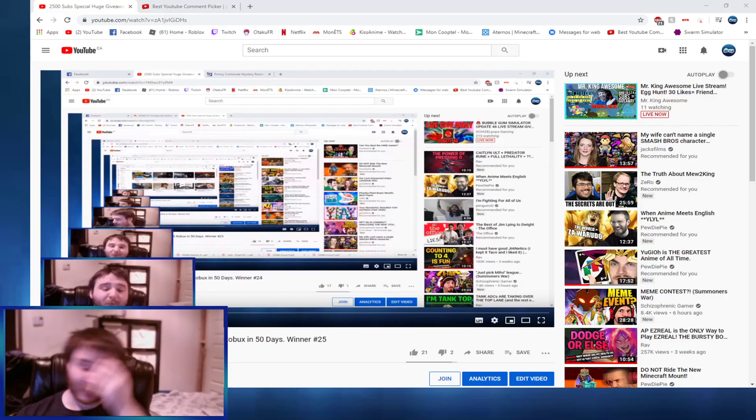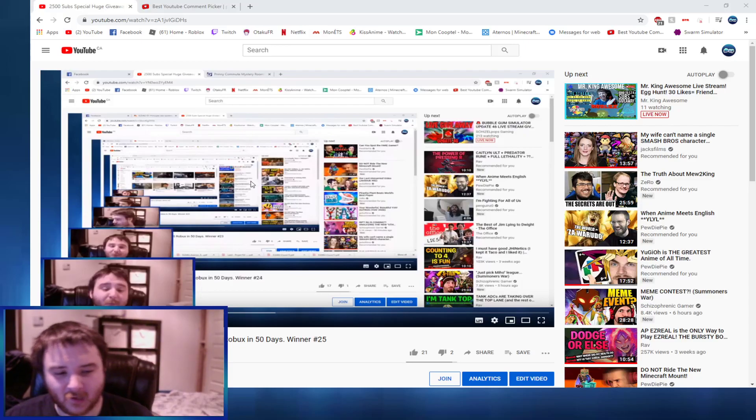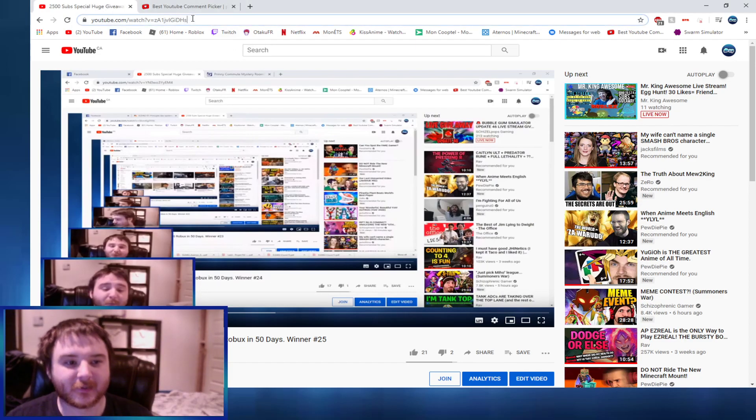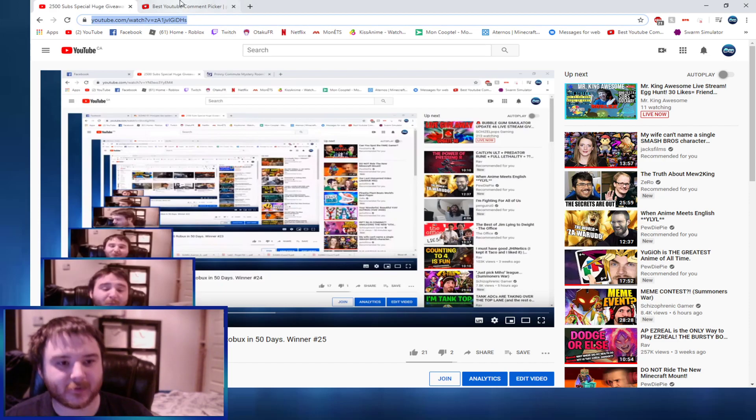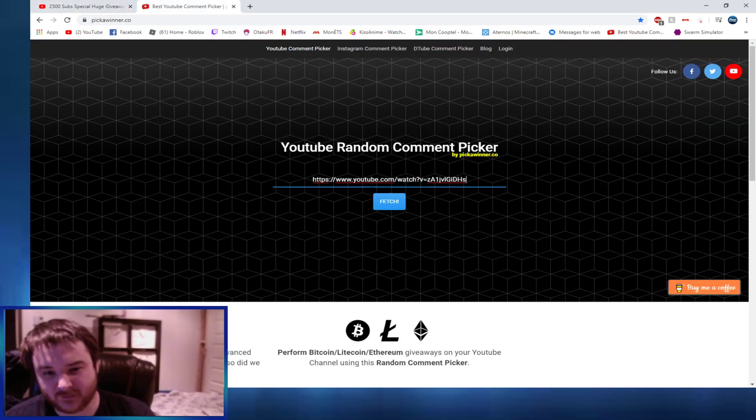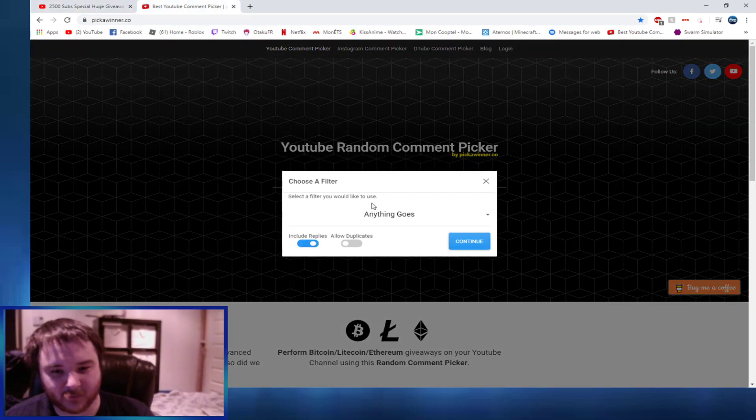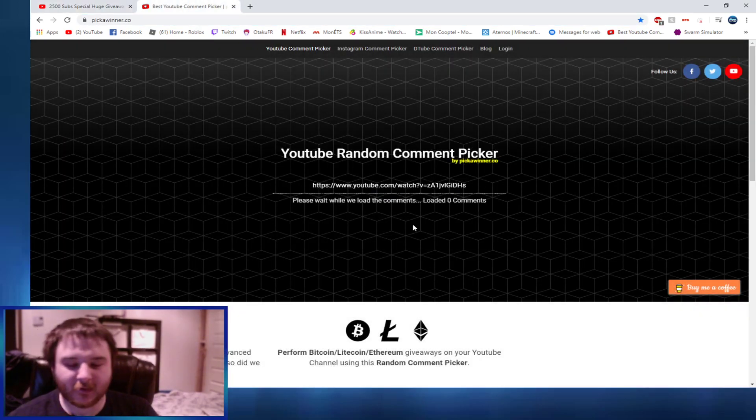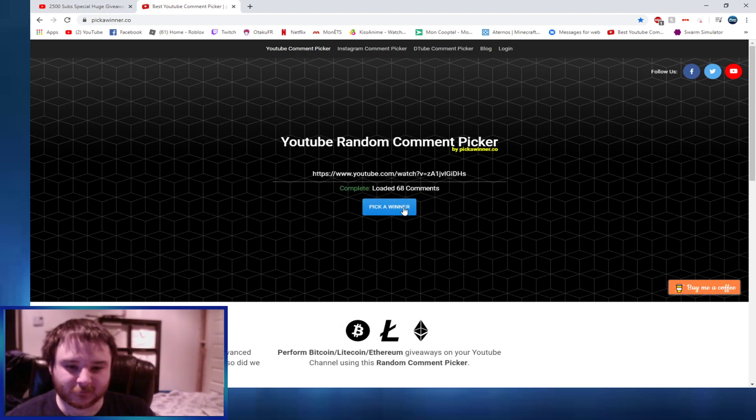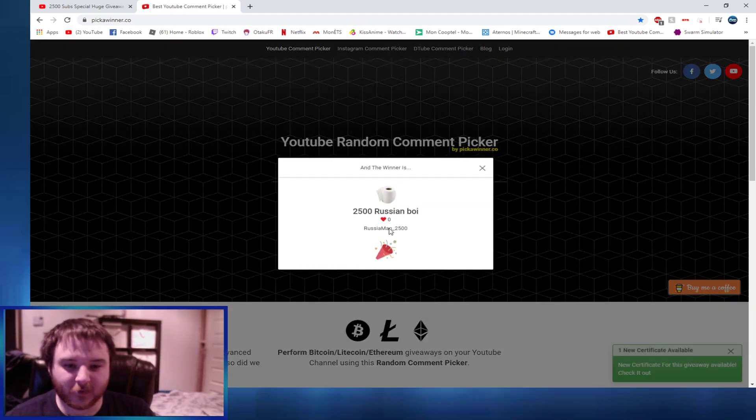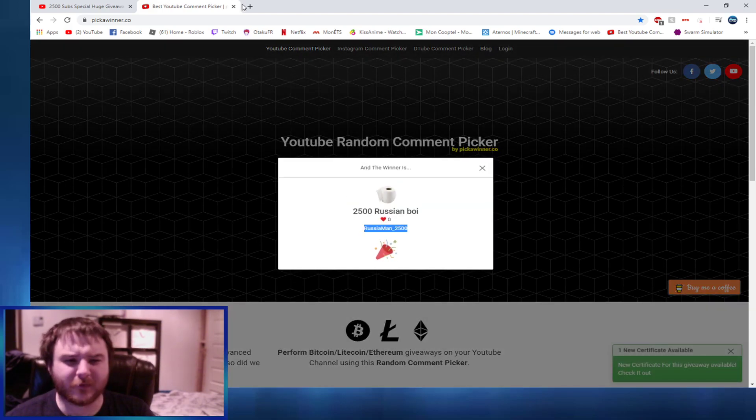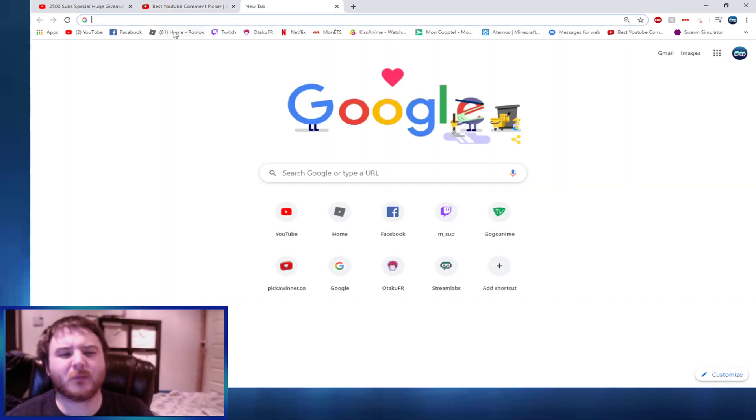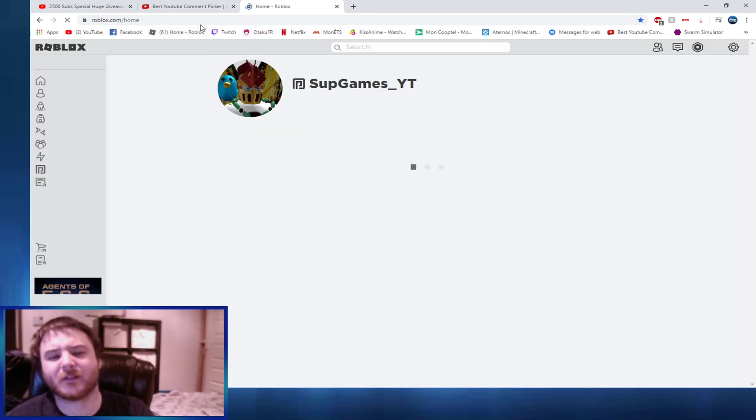Hey what's up everyone, it's time for today's giveaway number 26. Let's go simple, right into it. The winner today is russian. Did he win once? I think he did, right?